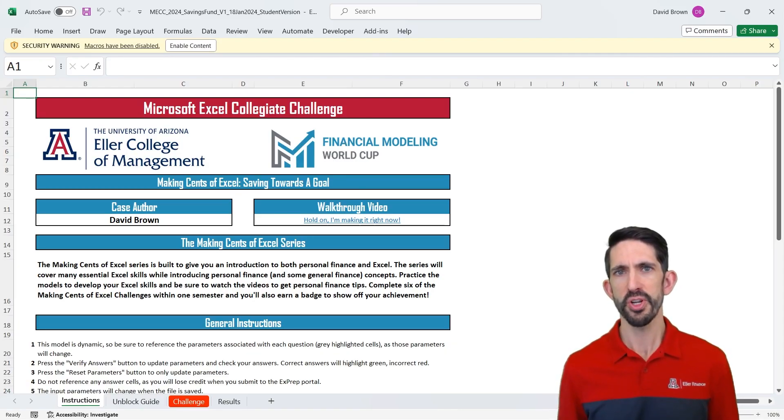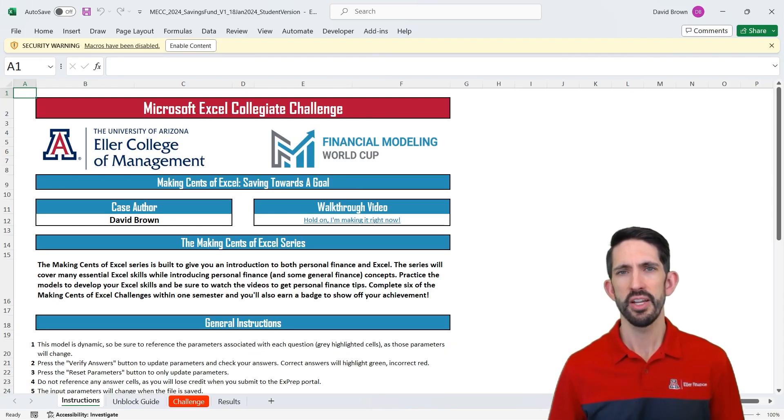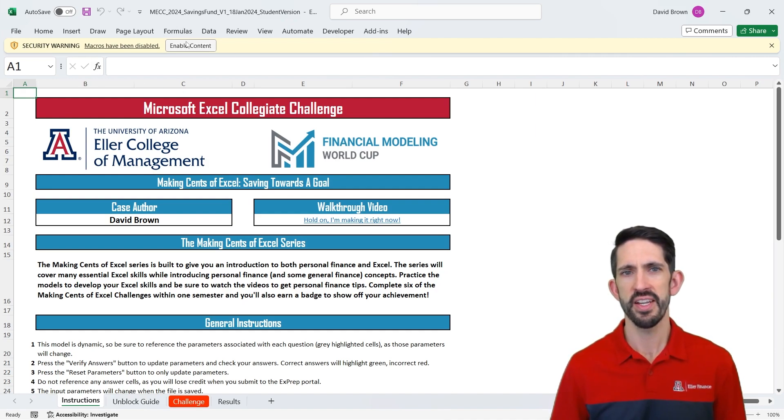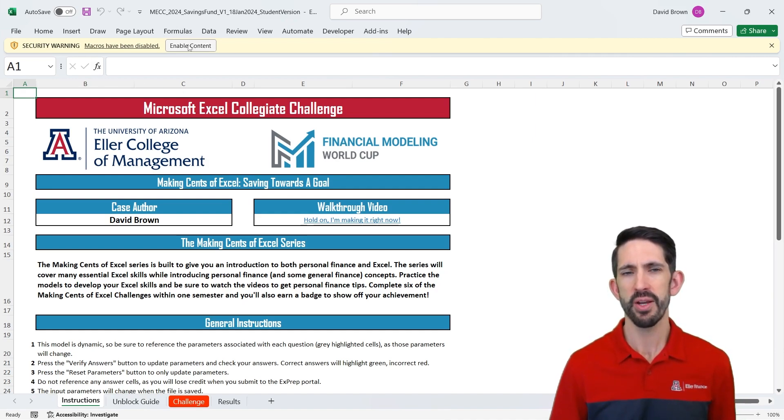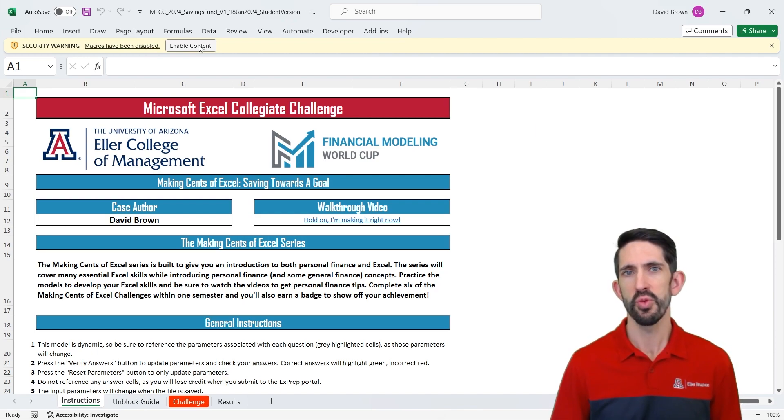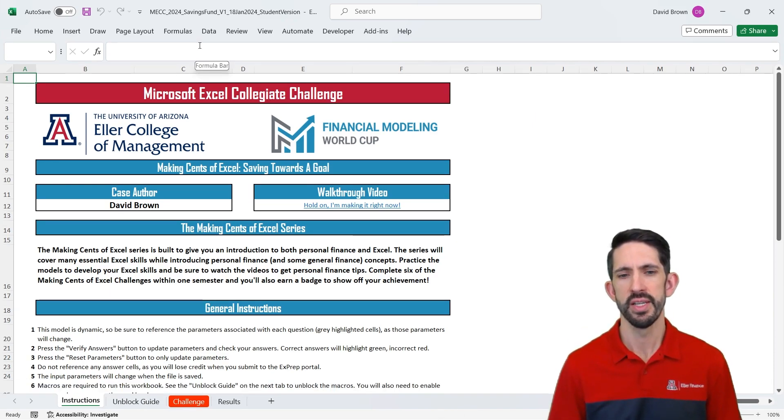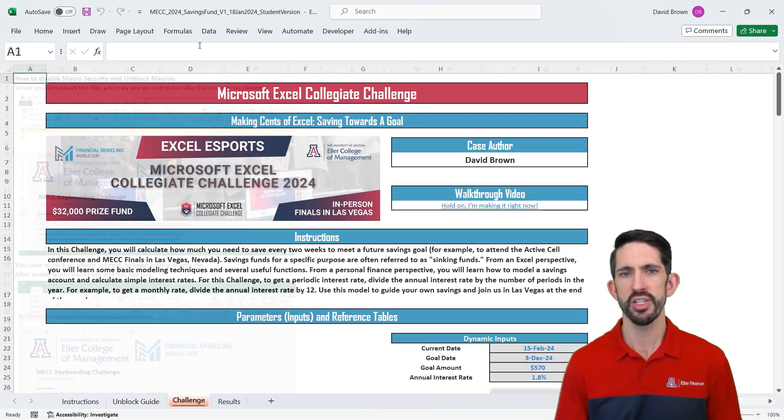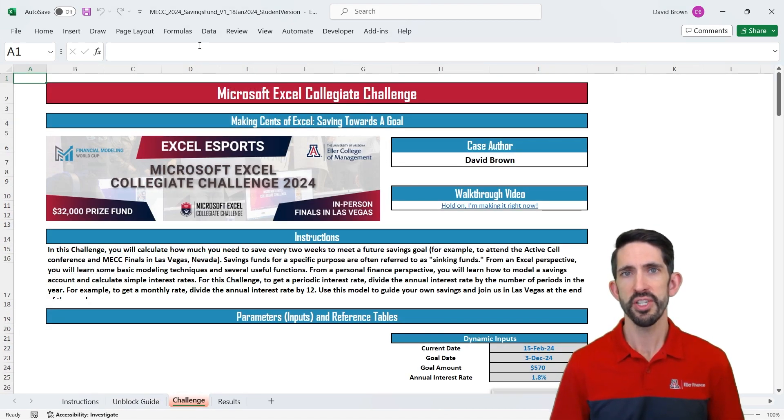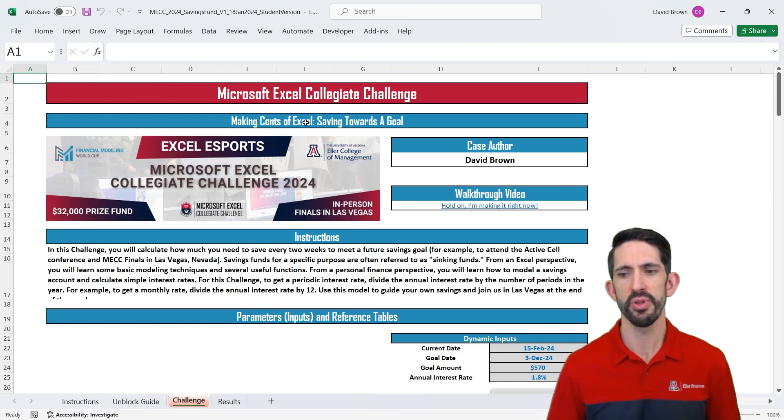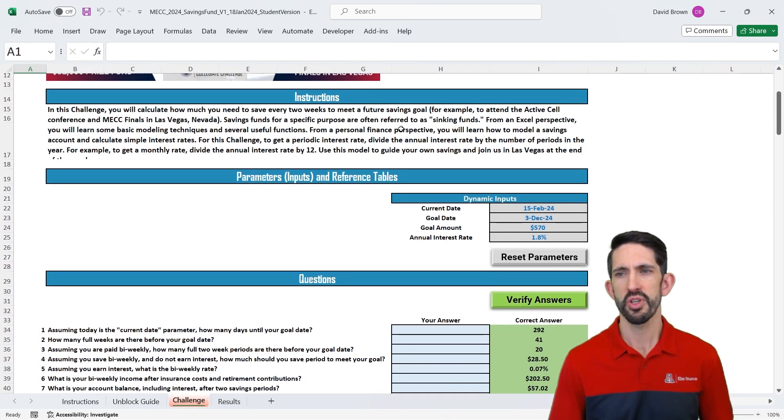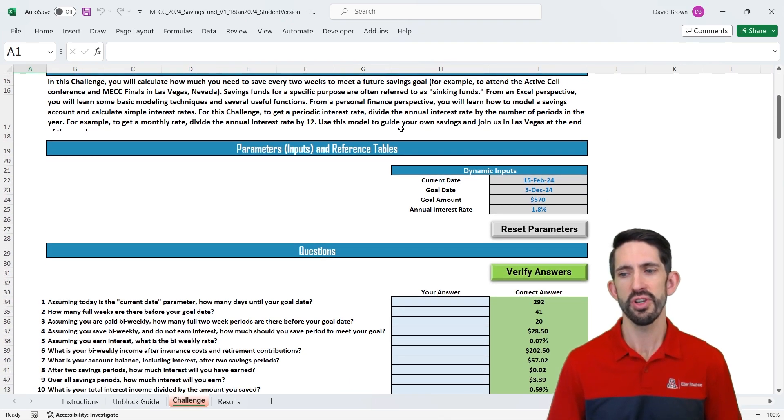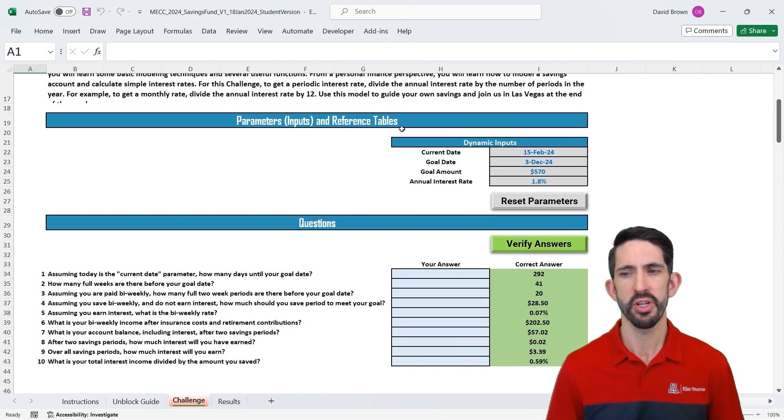In this model, we're starting again on the Instructions tab. I do want to highlight you'll often see this Enable Content at the top, where your macros have been disabled, and we do want to enable them. So make sure you click that Enable Content. We're going to move on from our general instructions over to our challenge. We already talked about the basics of the challenge, that we're building a savings account. But let's go ahead and take a look at what our inputs are and what our questions are going to be.